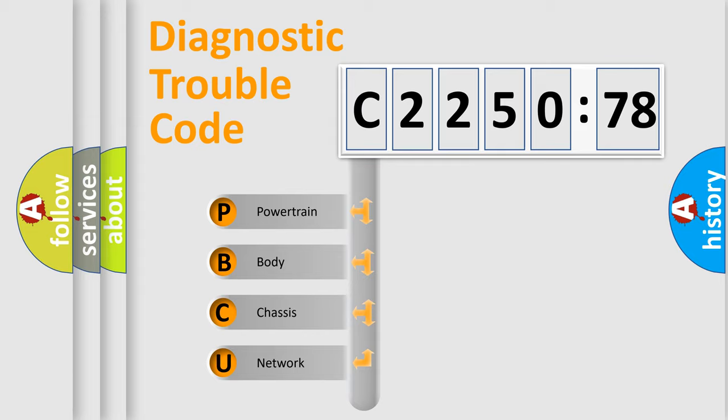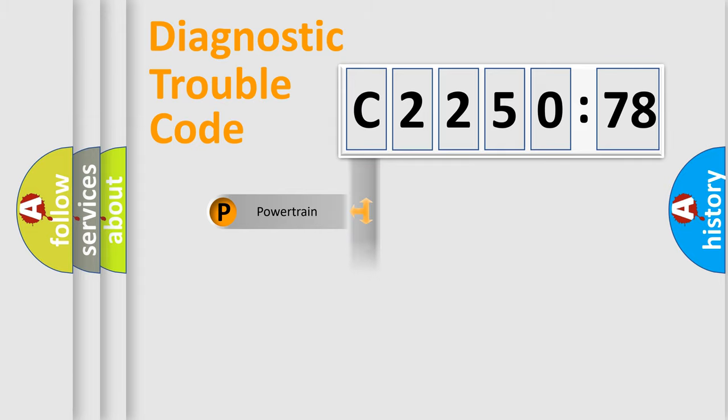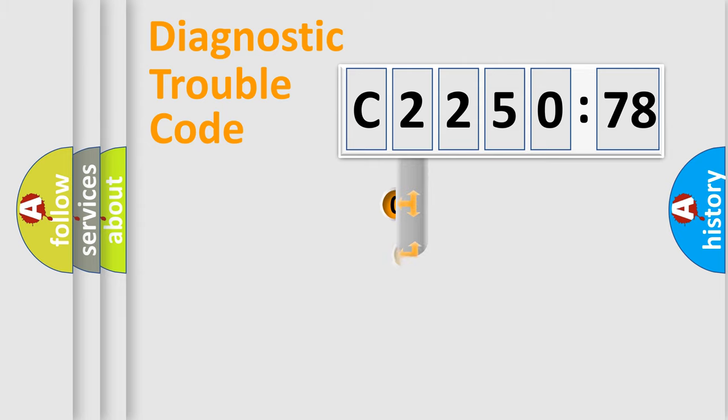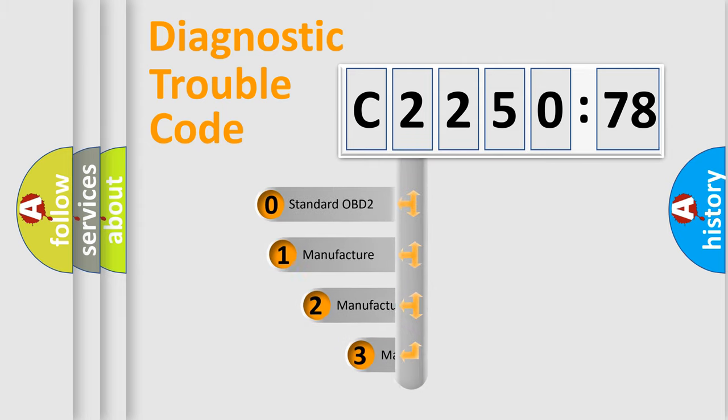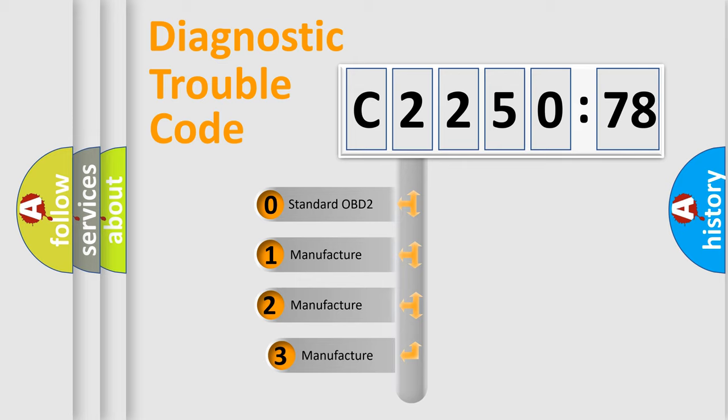We divide the electric system of automobiles into four basic units: Powertrain, Body, Chassis, and Network. This distribution is defined in the first character code.